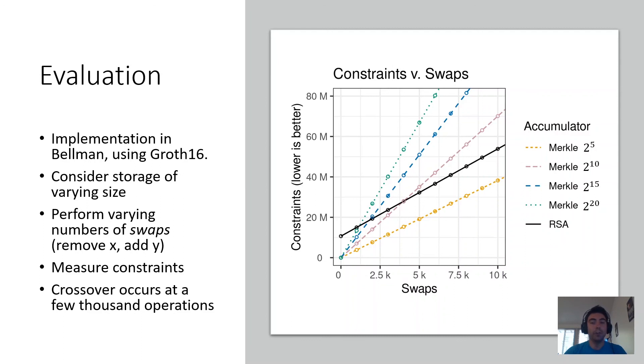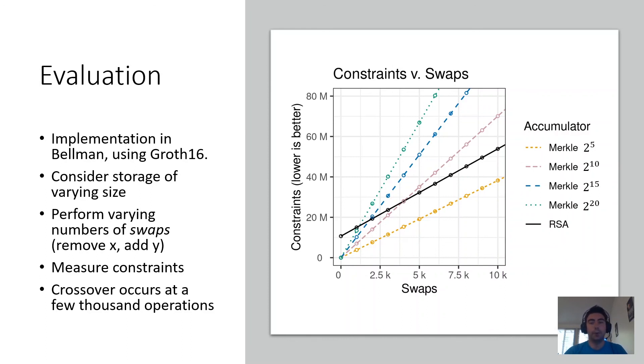As a note, we also measure, or at least make some measurements of proving time in the paper, but proving time is more complex, and there are some problems there for RSA accumulators. The details, of course, are in the paper, and we think there's room for a lot of future work here.